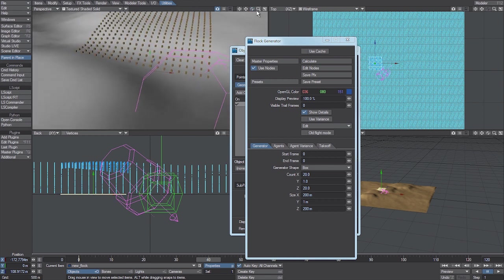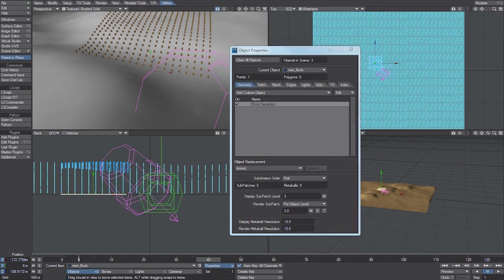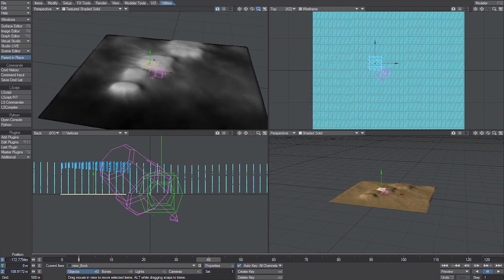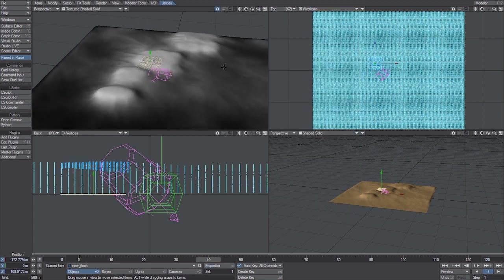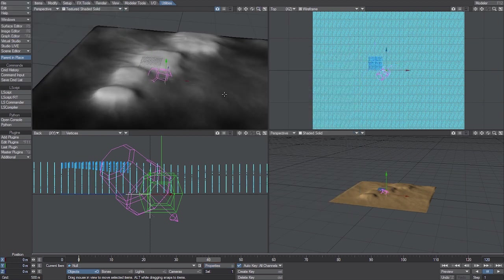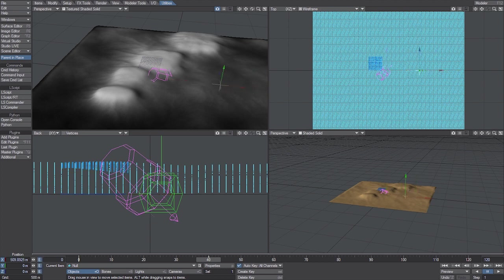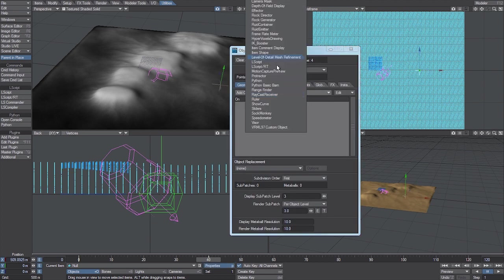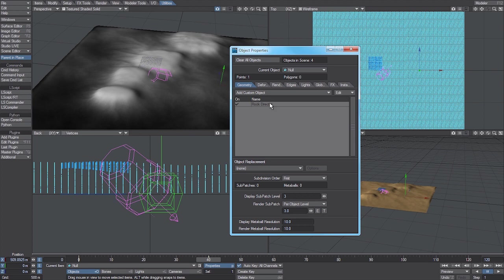Now if we apply a director into the scene, we can make them move around and they will still remain locked to that mesh. I'll add a simple goal into the scene—custom object, flock director.